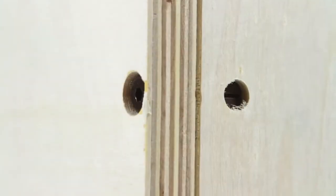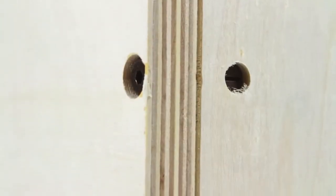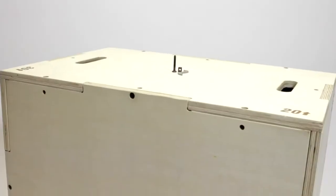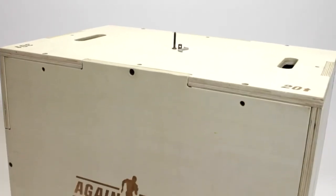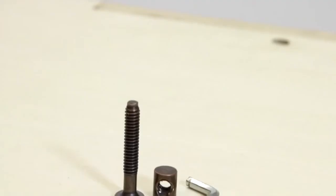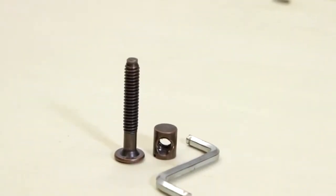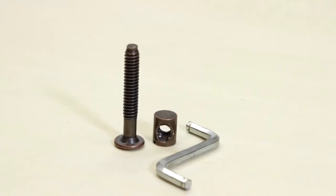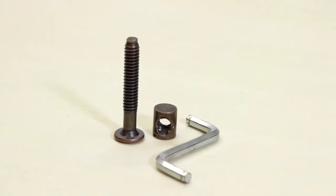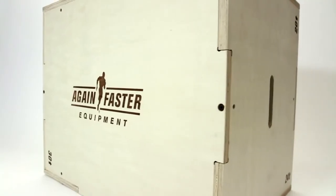And unlike screws which can strip the wood and make reassembly difficult, we use hex drive threaded machine screws and barrel fasteners to ensure the integrity of our plyo boxes.